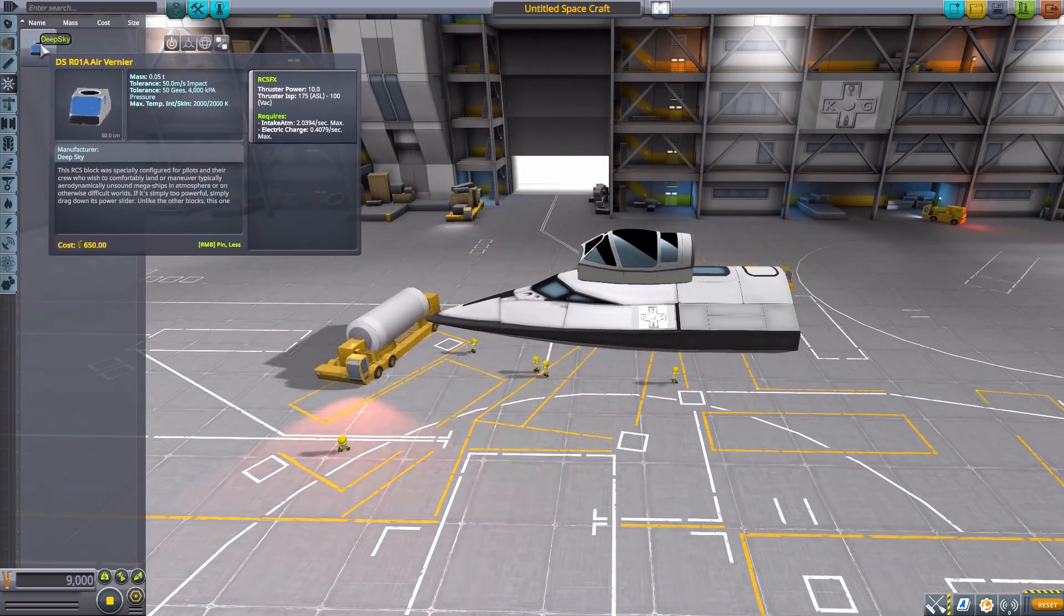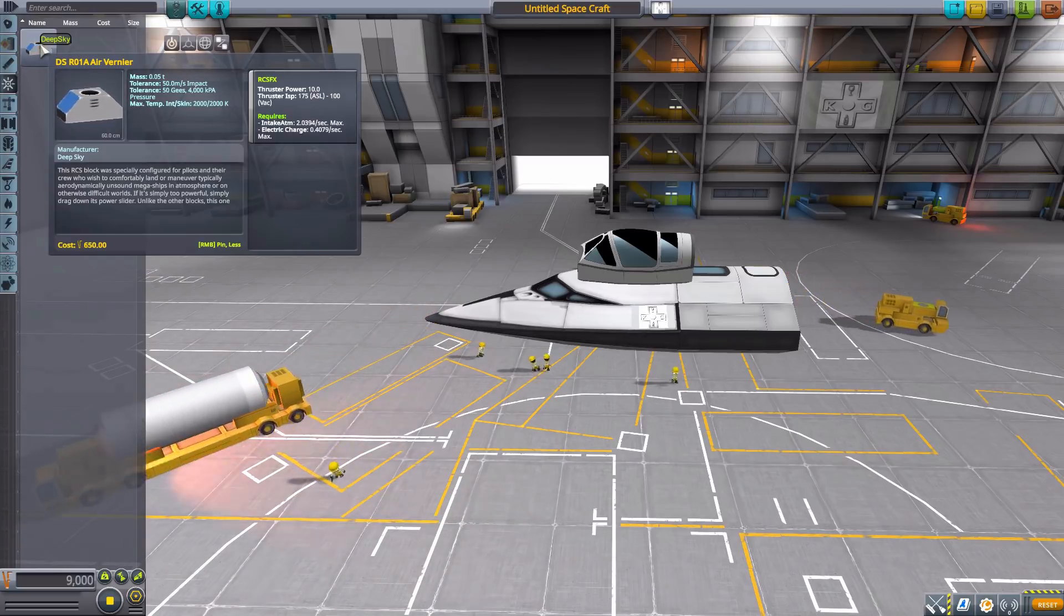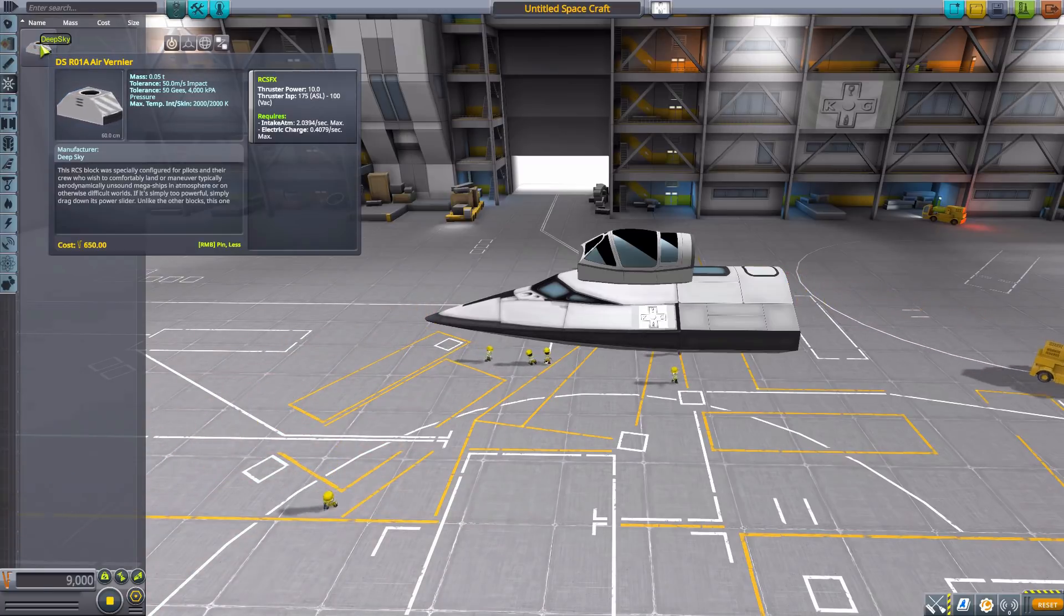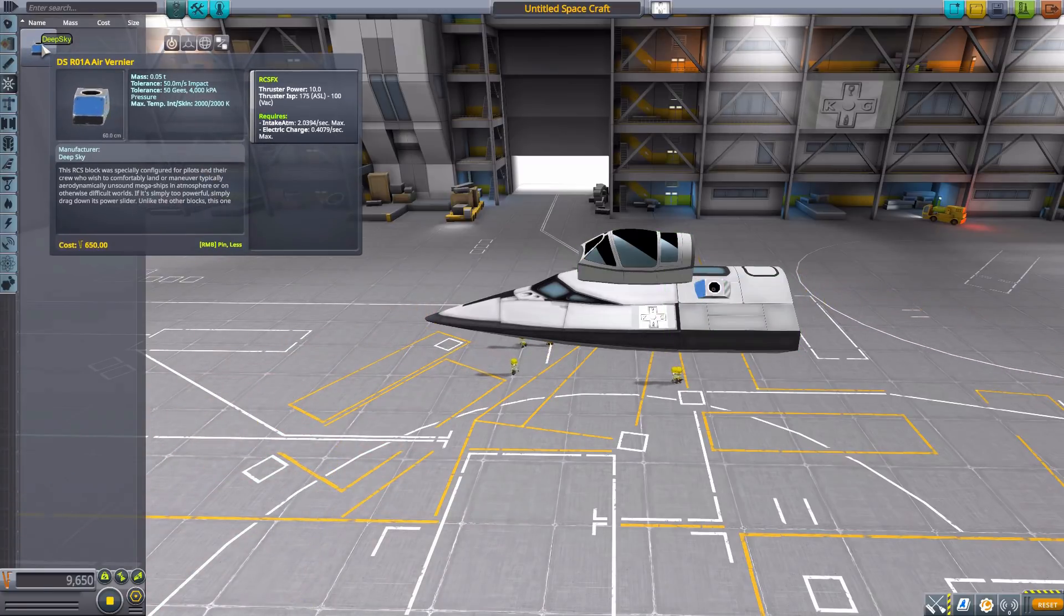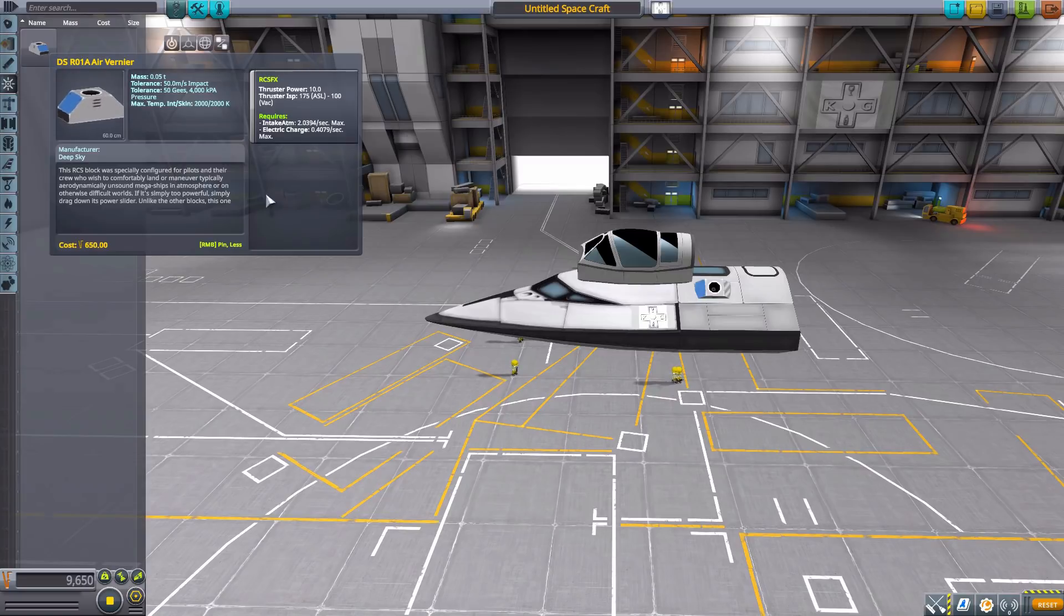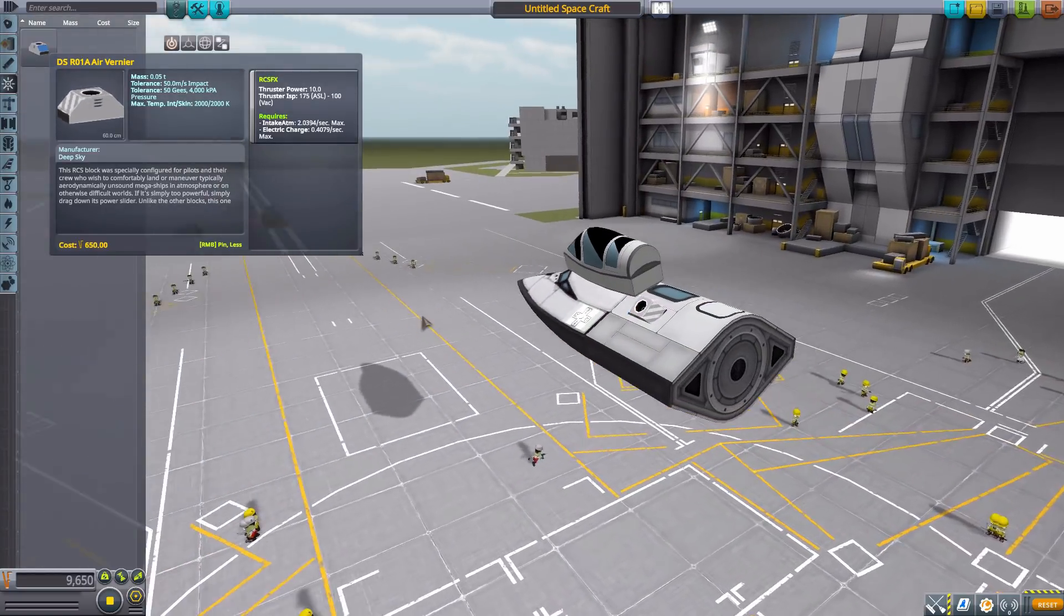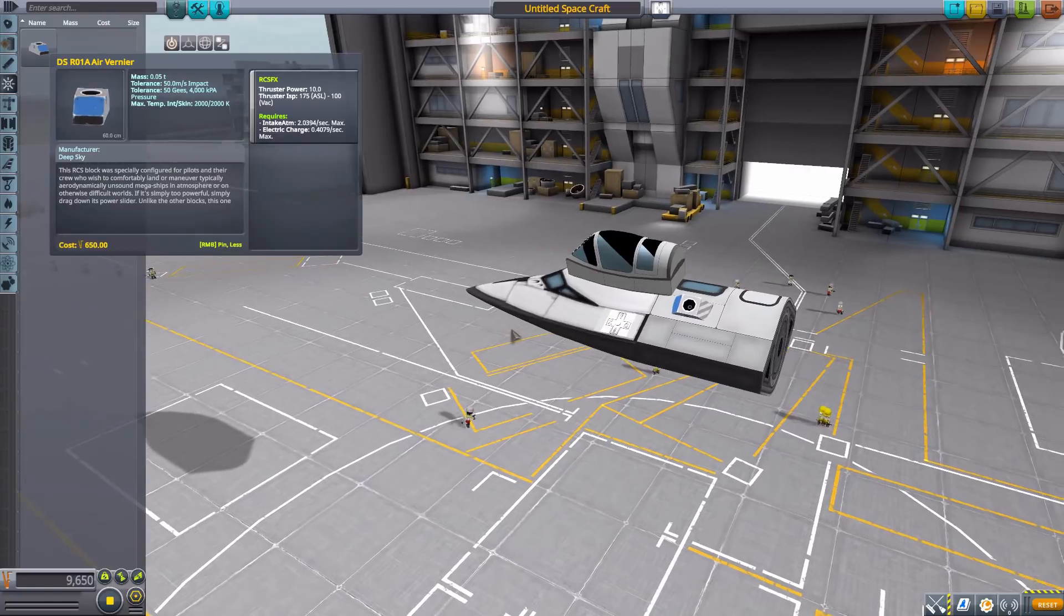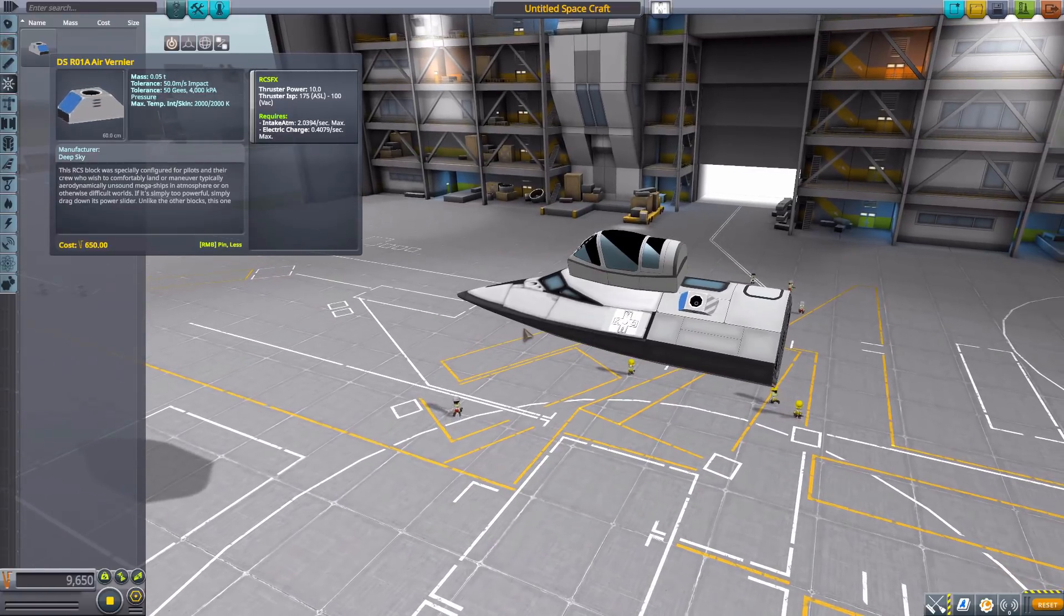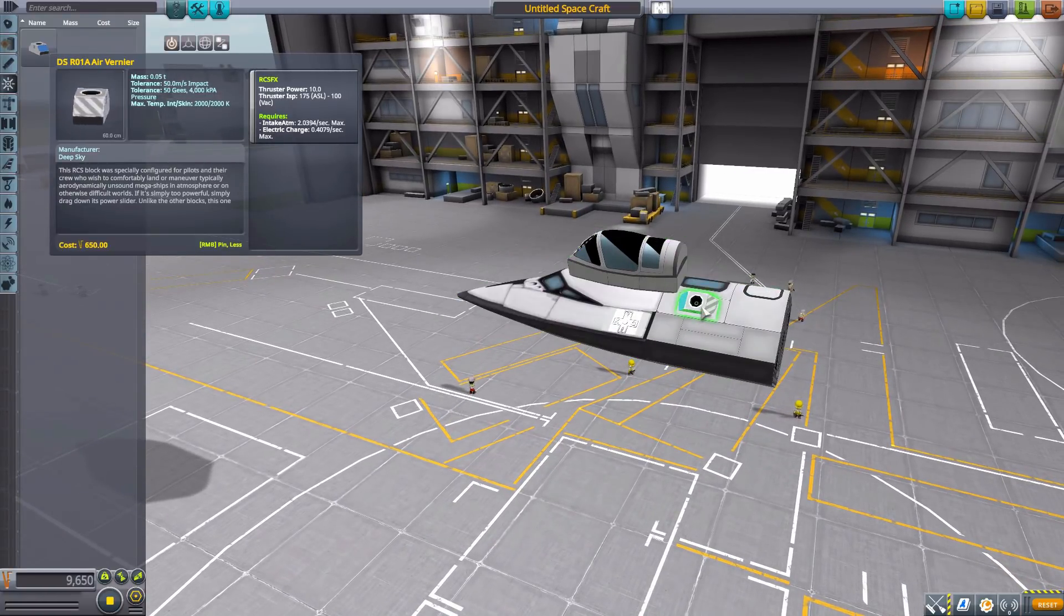So, very fun there. Now, in command and control, we do have an air vernier engine. So a nice little RCS thruster there, which does use air intake and electric charge. So interesting. I don't typically use RCS in atmosphere, but if you need, there you go.